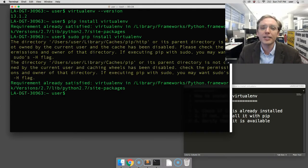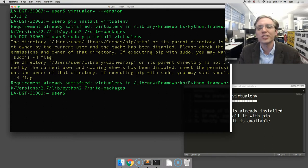Now, again, I already have virtualenv installed, so this is not an issue for me, but you should see a successful installation.